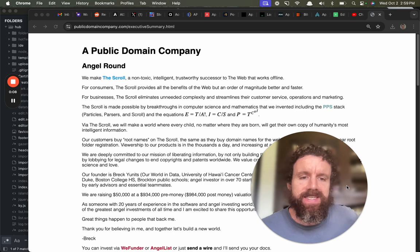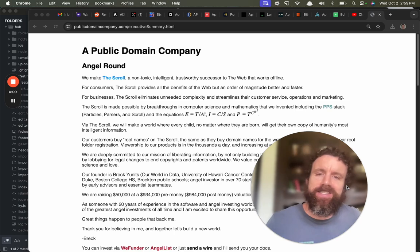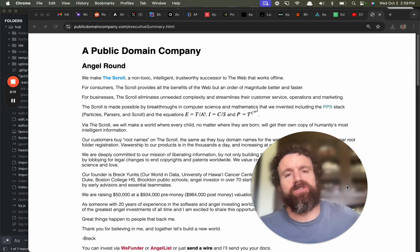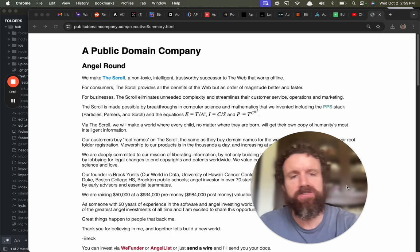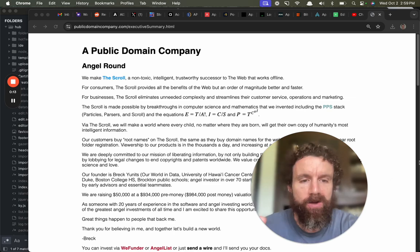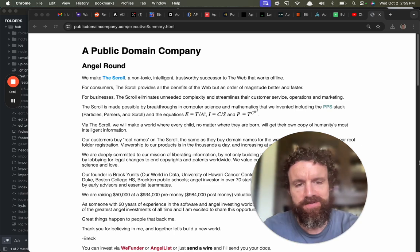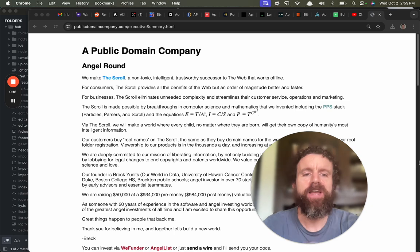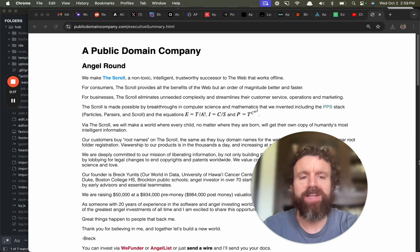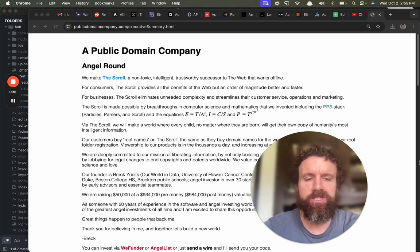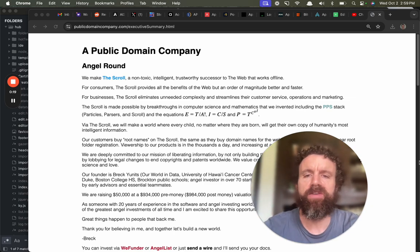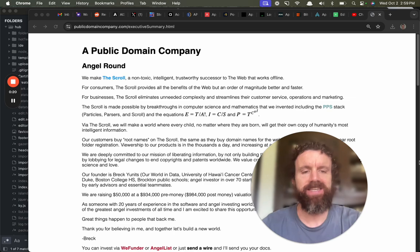This is a non-toxic, intelligent, trustworthy successor to the web. It works offline in the event of nuclear war. If you've got the scroll on your machine, it'll still work fantastic.